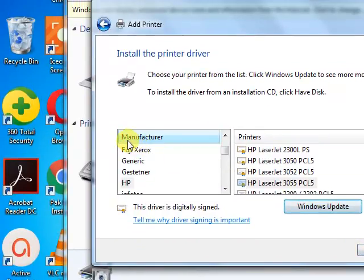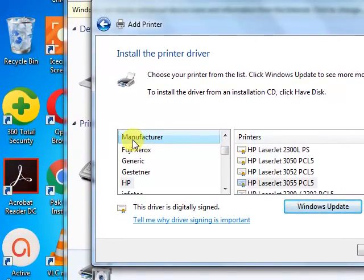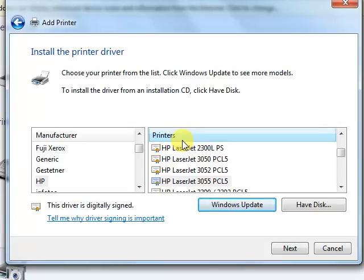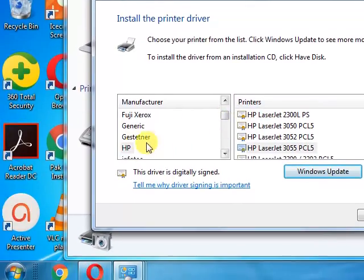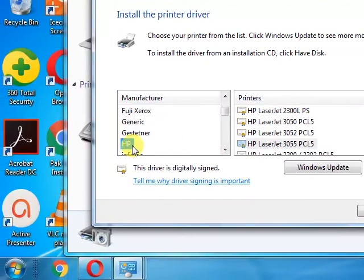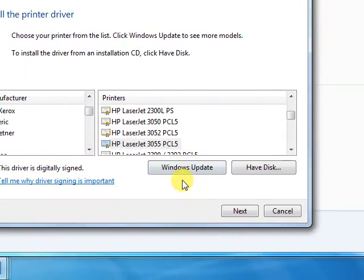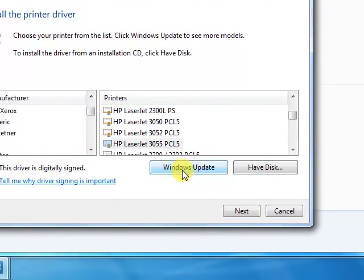And here you find two columns. One is manufacturer and the other are the models of the printers. Here you have to select HP. Then after clicking HP you have to click the Windows Update button.